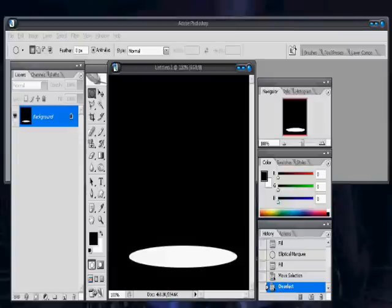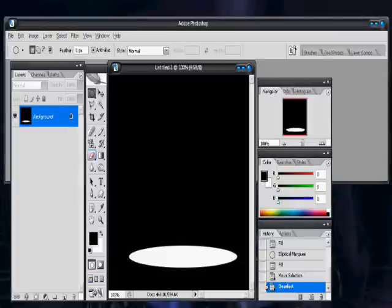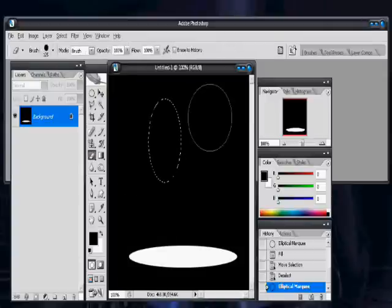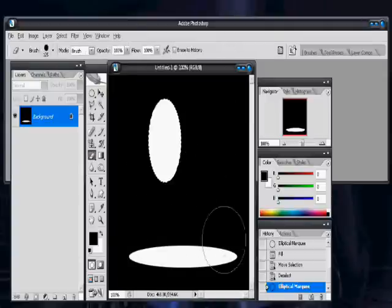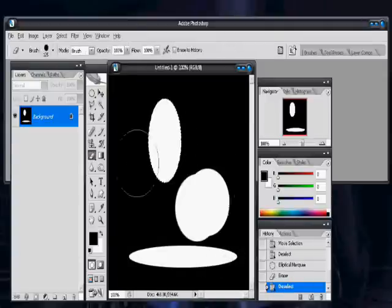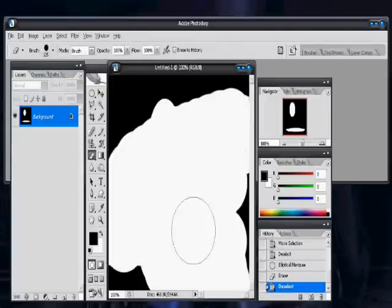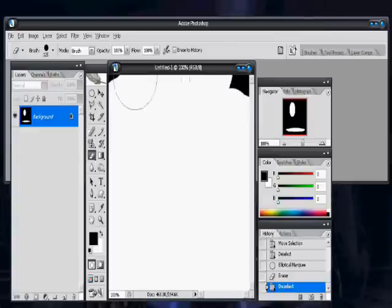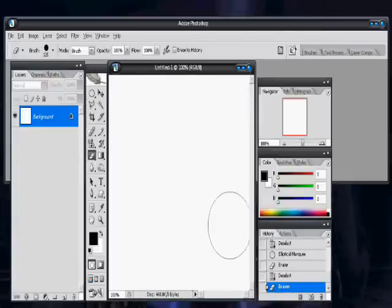Just give me a second to clear away some of this stuff that doesn't belong here yet. I don't know why I'm doing this, because it needs to be black anyway. Alright, start by filling your canvas with black.